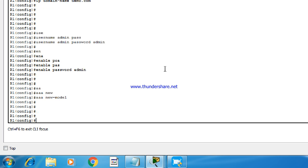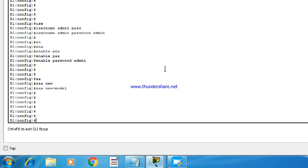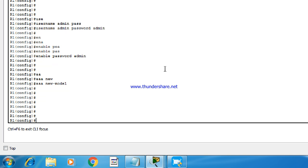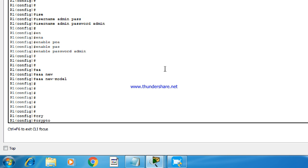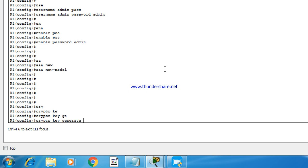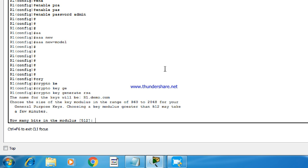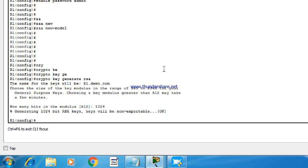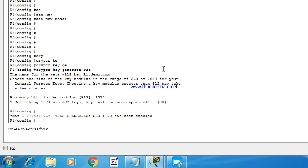And the next step is to generate SSH keys. So the command for that is crypto key generate RSA. And by default, the modulus value is 512. So we need to change the modulus value. We can give it as 1024. And as you can see, generating 1024 bit keys. And now SSH has been enabled.